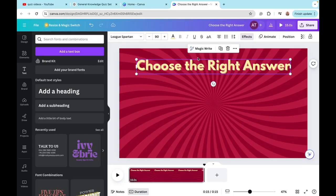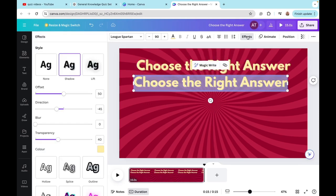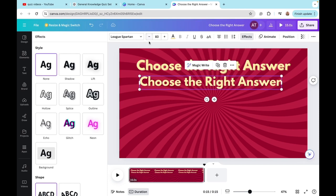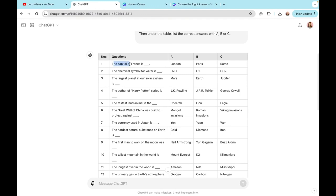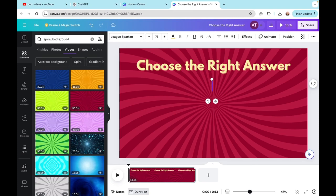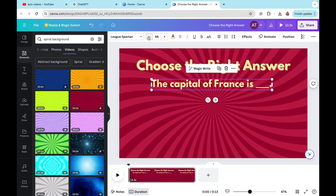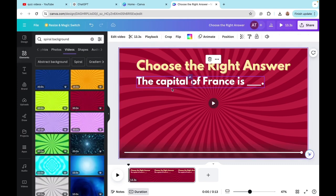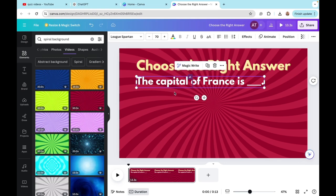Next, I'm going to duplicate this text. When you click on your heading you'll see a duplicate icon — click it to copy the line. I'll remove the effect by clicking None, then make it smaller by decreasing the font size. Now I'm going back to ChatGPT, copying my first question, going back to the design, deleting the placeholder text, and pasting it into the box. I'll do further adjustments like changing the color and decreasing the font. That's our first question — we have nine more to add.